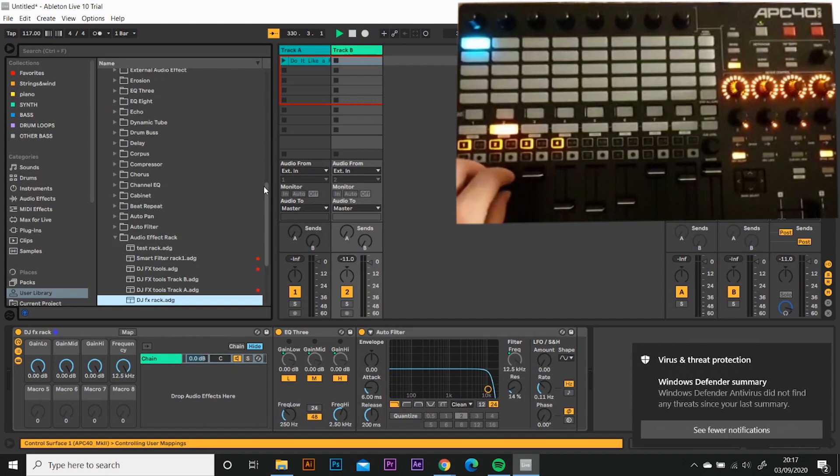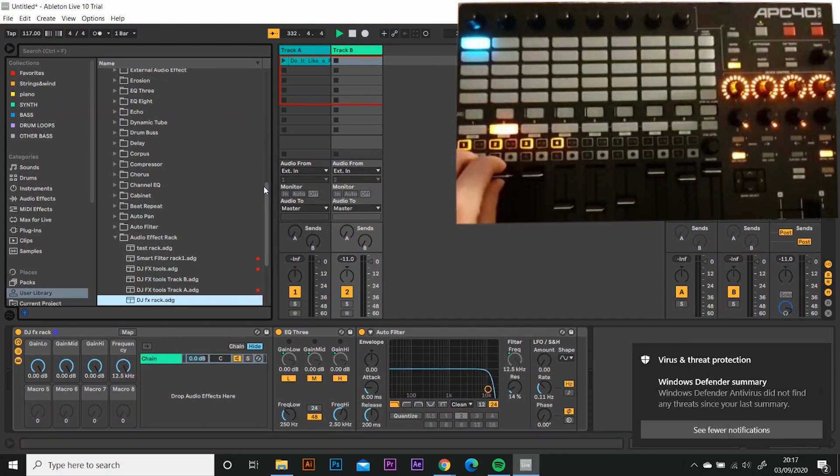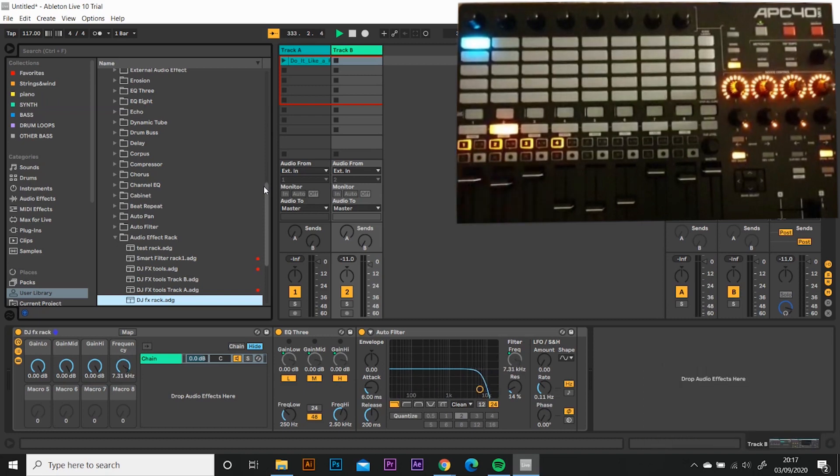Let's test the slider. Bring the slider up and down a bit. Looking good. Virus and front protection. Don't worry about that.